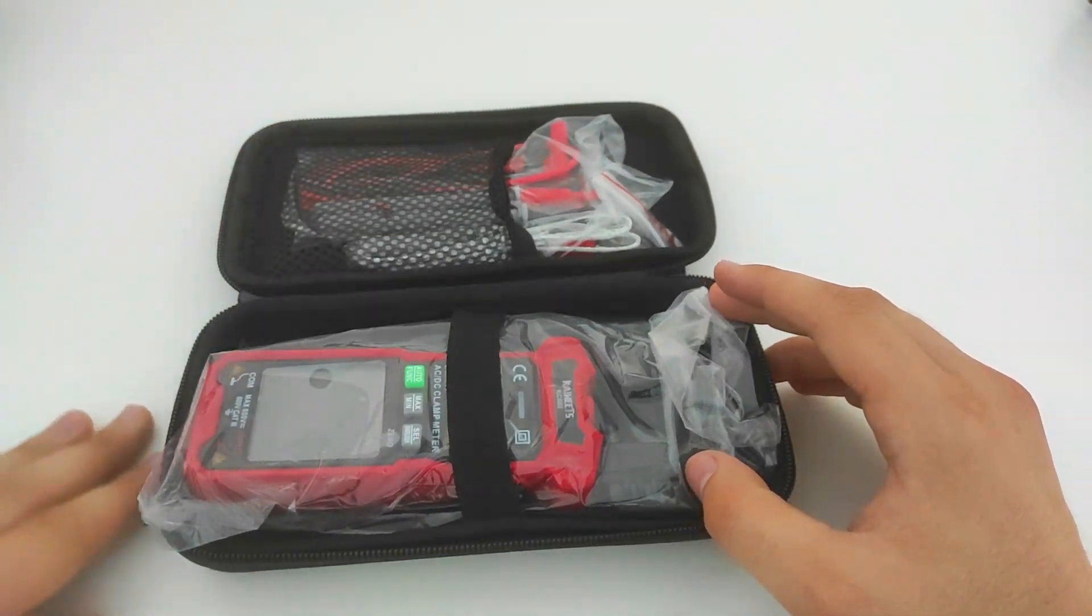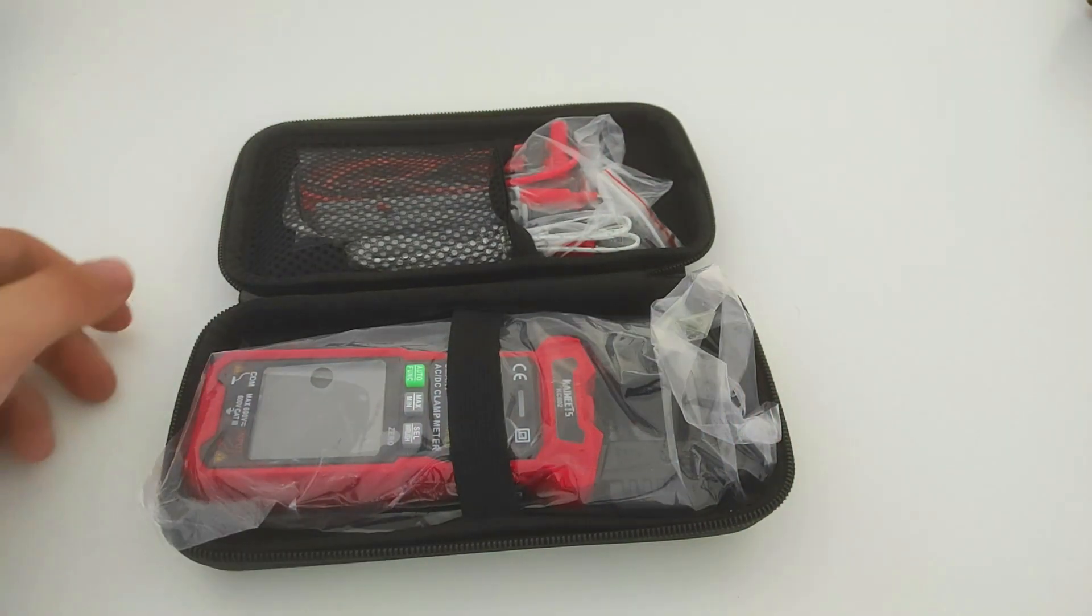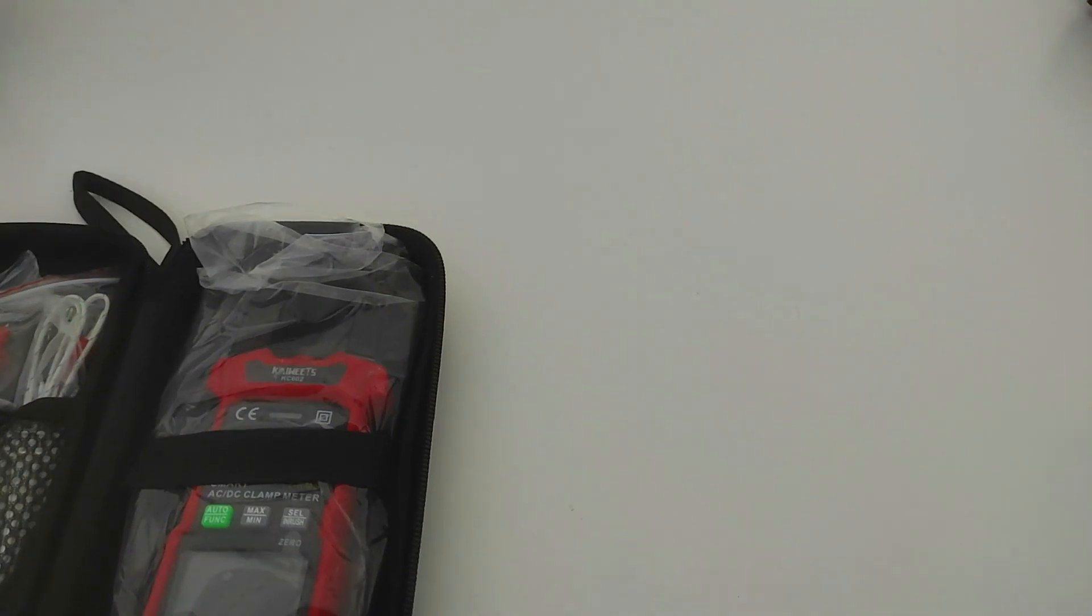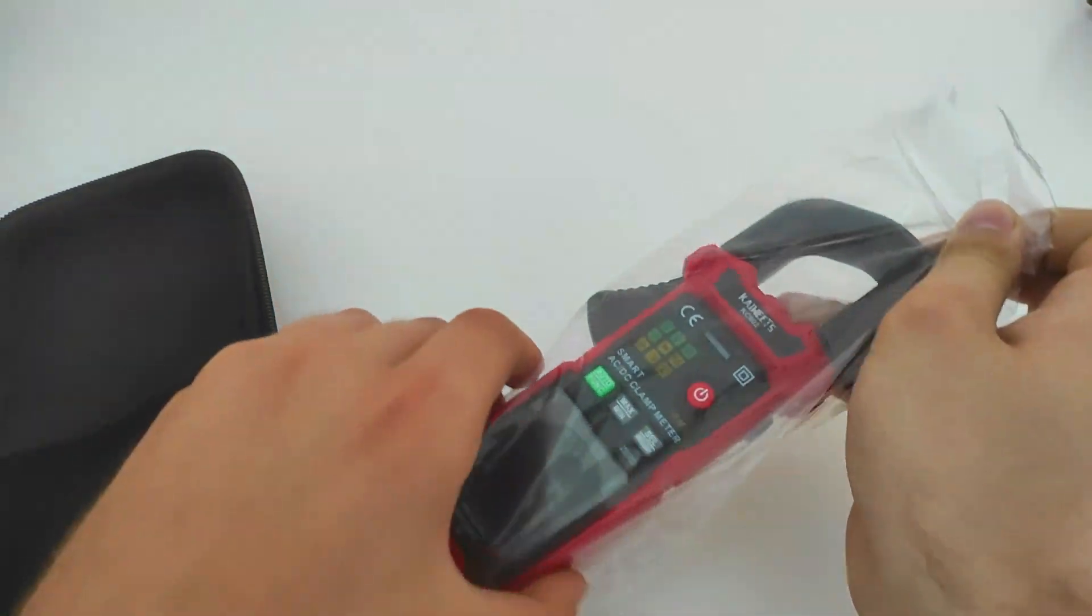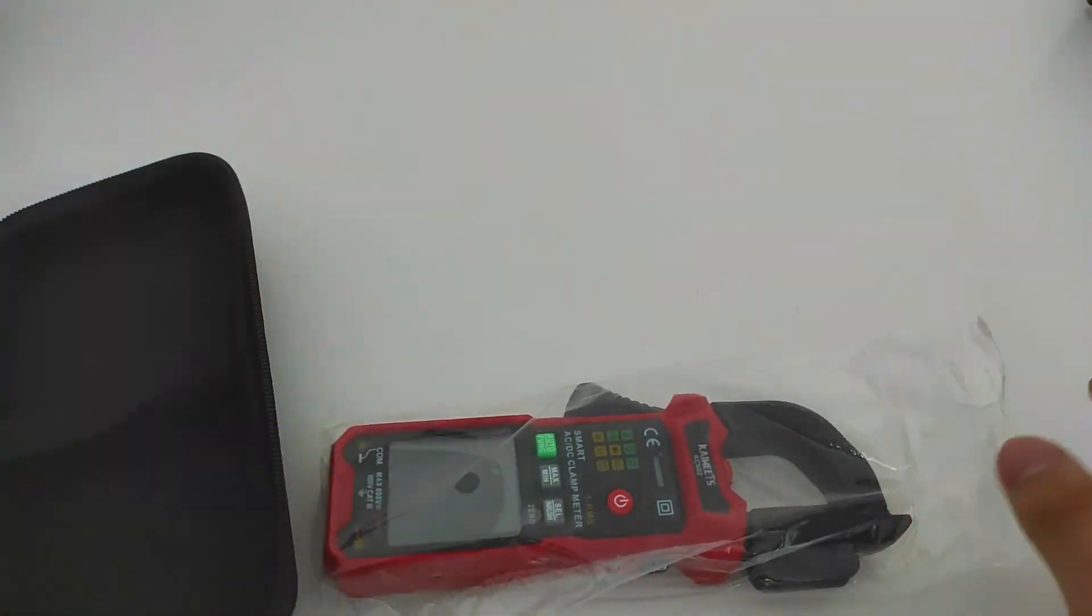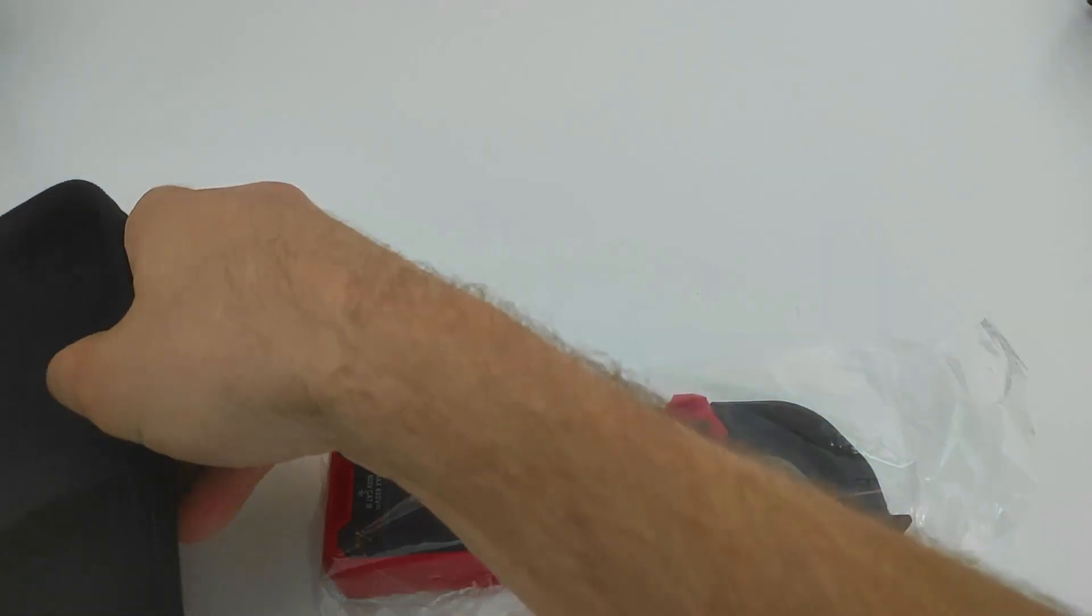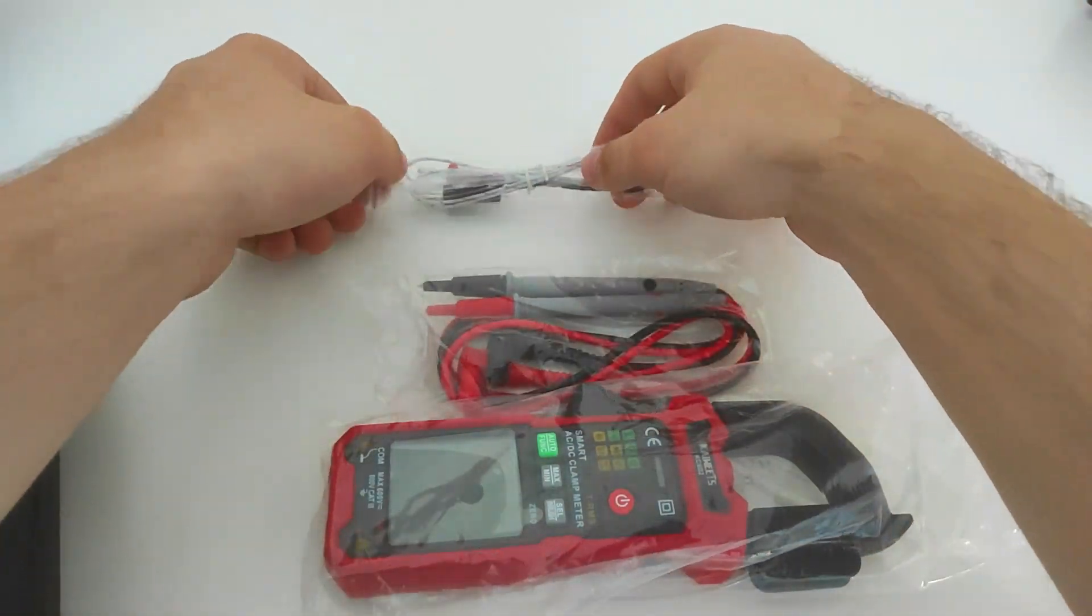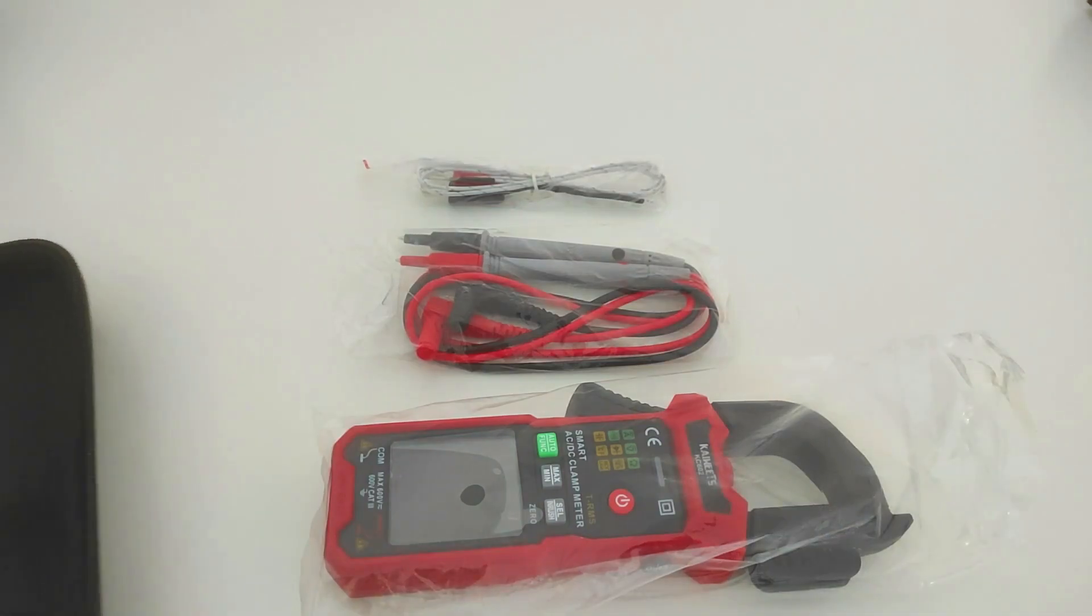It looks futuristic. Here we have a clamp meter that seems quite lightweight. Then we have these test probes and a temperature measurement probe.